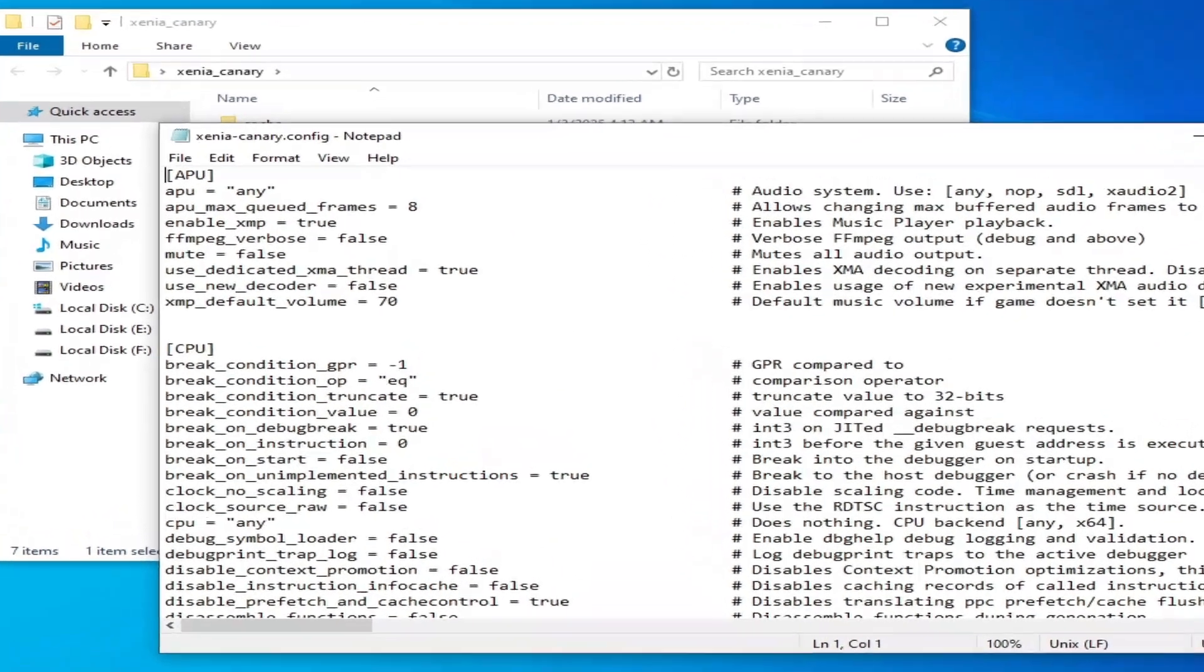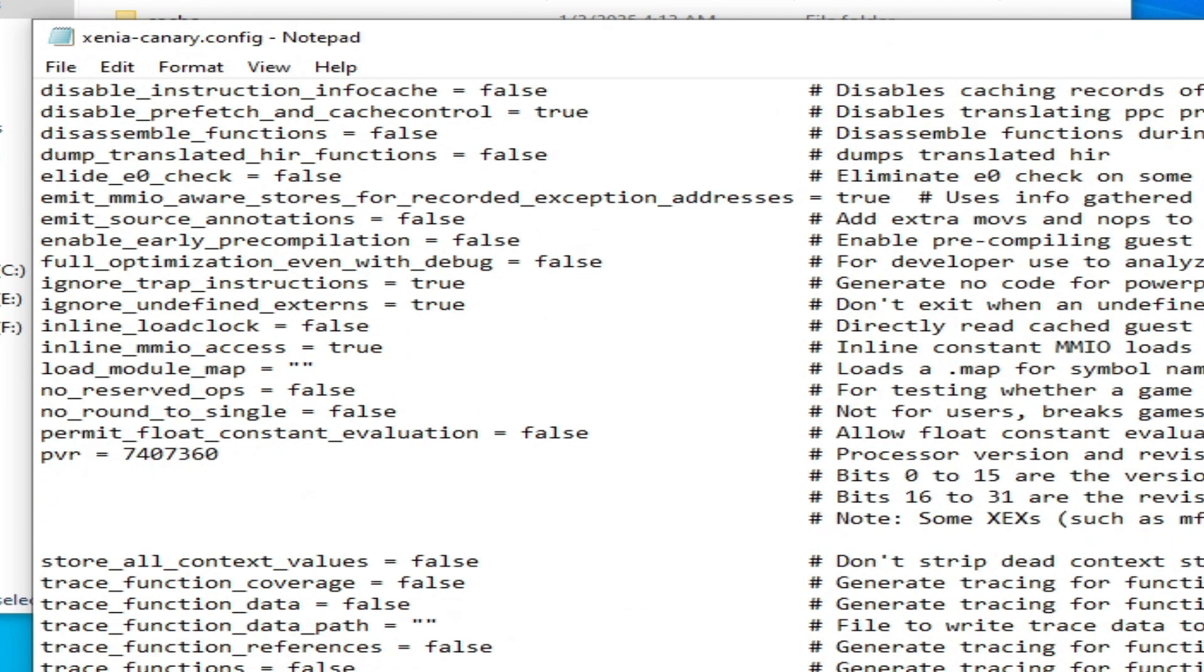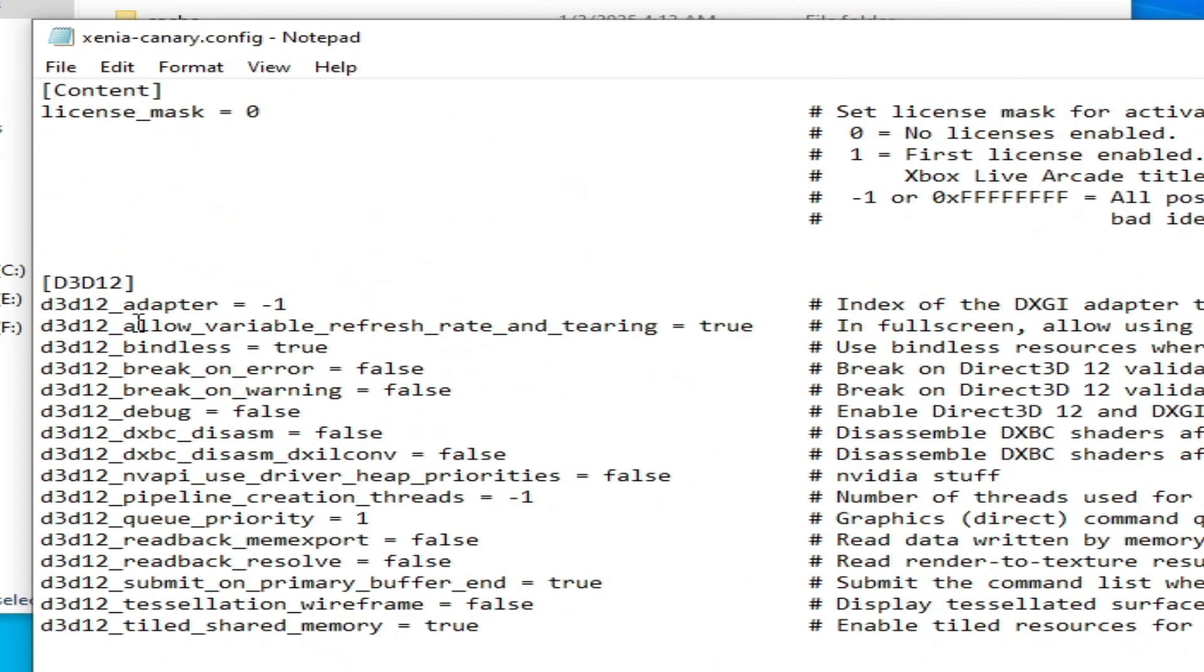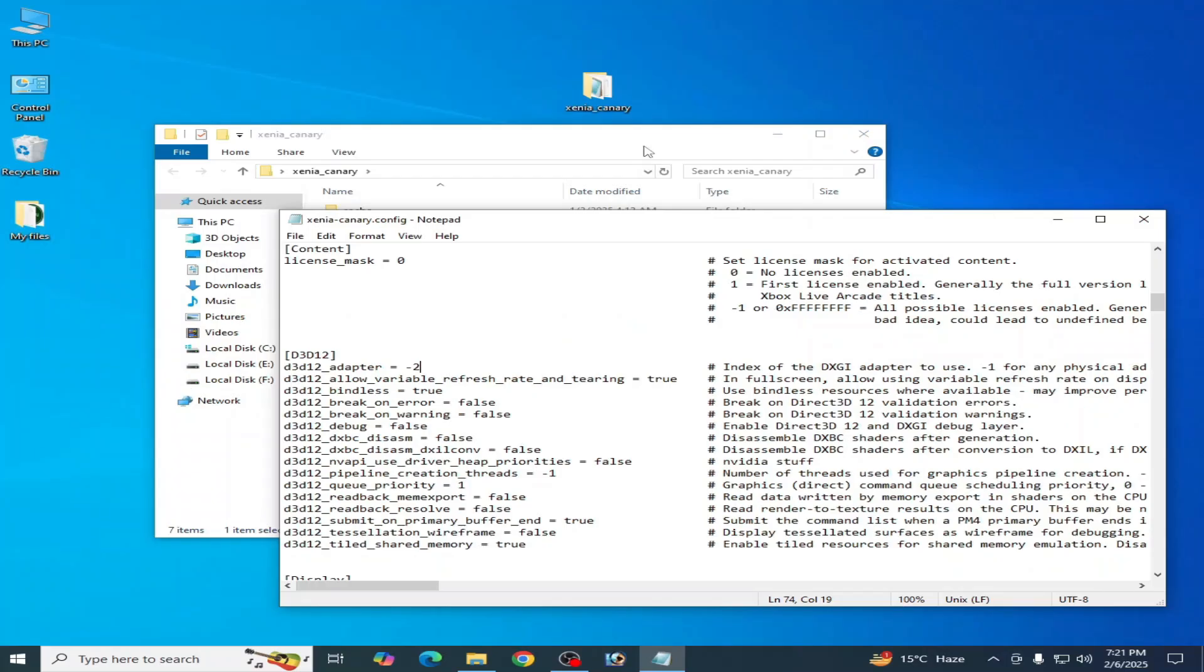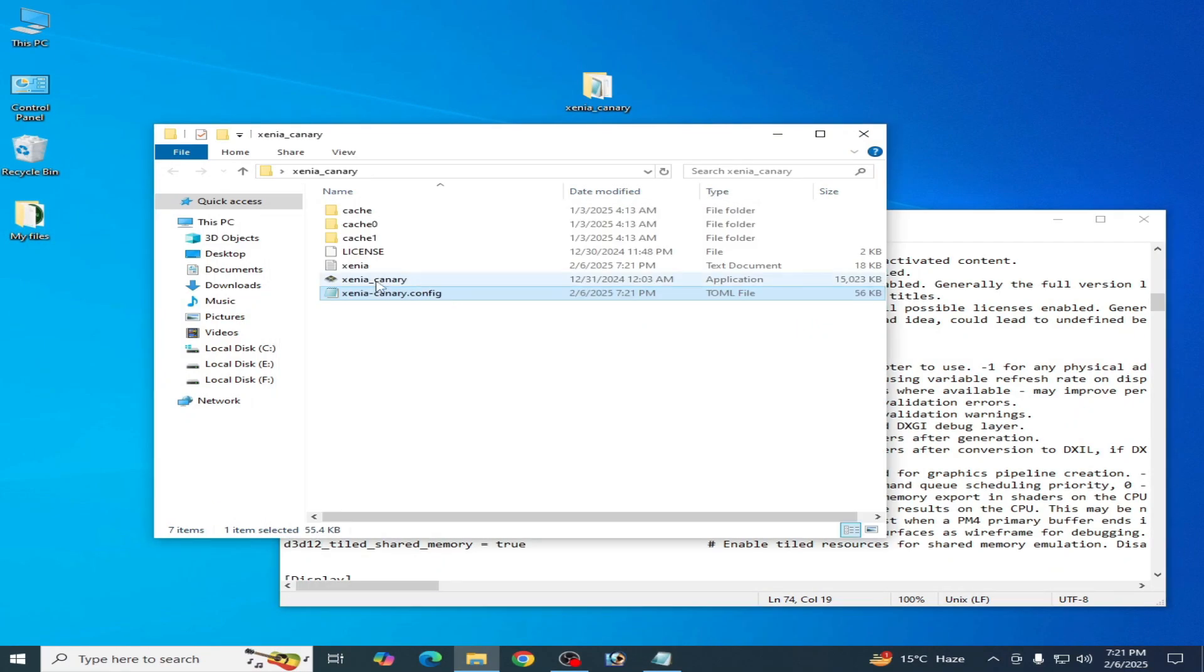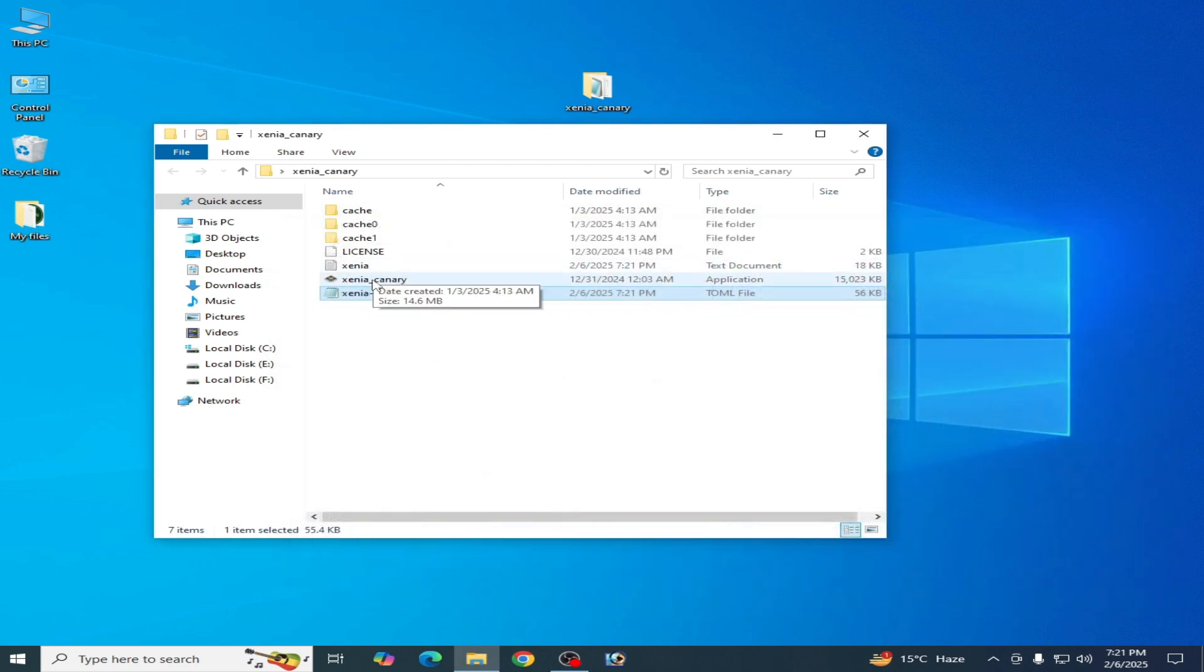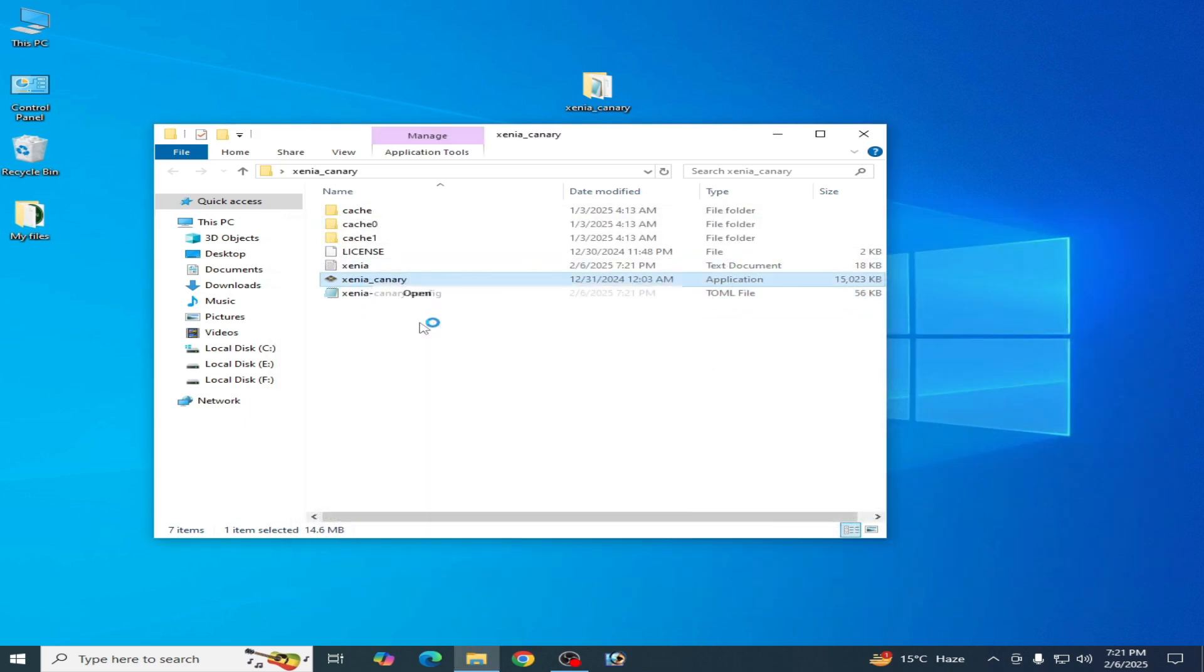Scroll down and search for dxd12. You'll see 'adapter' here. Change it to 2, then go to File and Save.